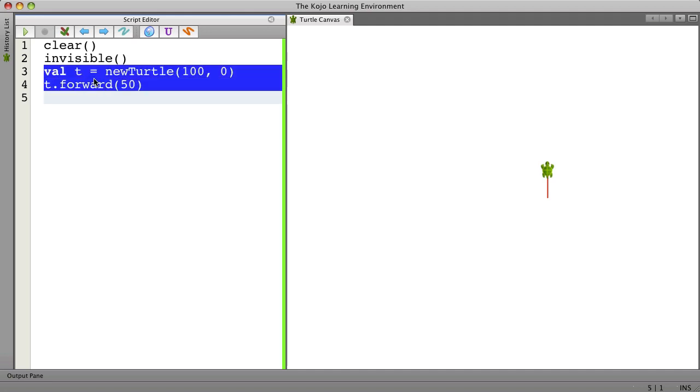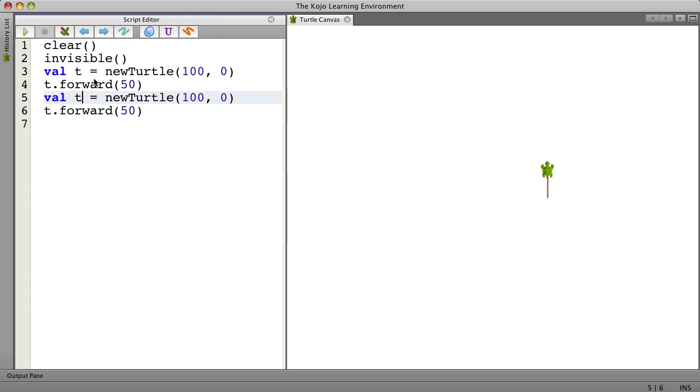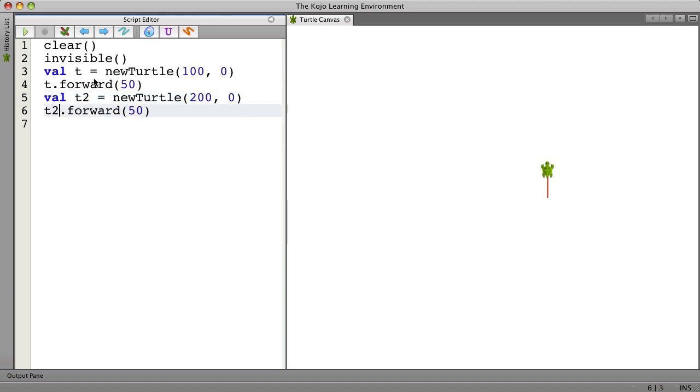Now, if I had another turtle I could call it T2 at a different location. T2 forward now I have this.